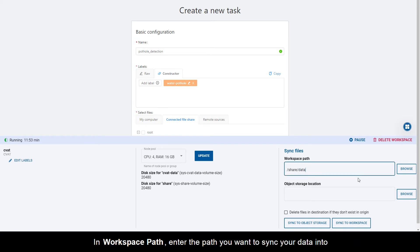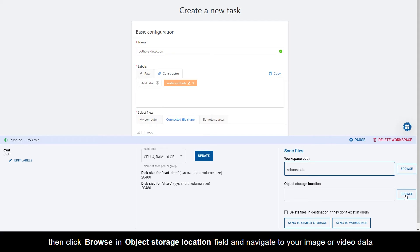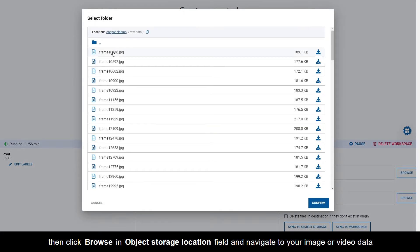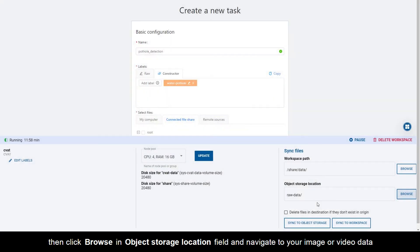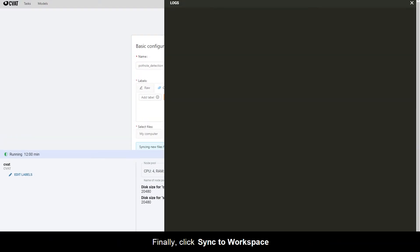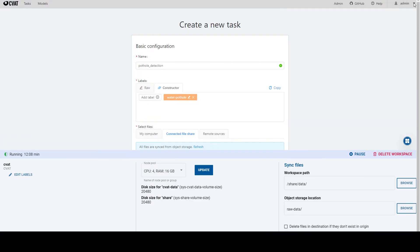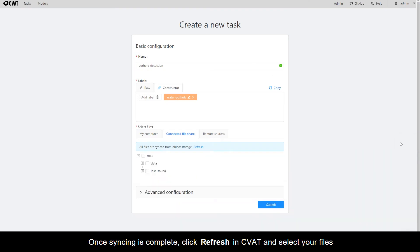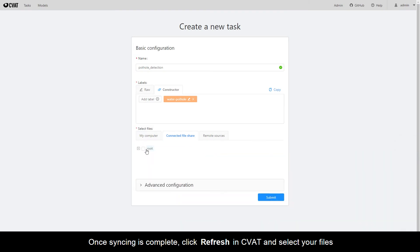In Workspace path, enter the path you want to sync your data into. Then click Browse into the object storage location field and navigate to your image or video data. Finally, click Sync to Workspace. Once syncing is complete, click Refresh in CVAT and select your files.